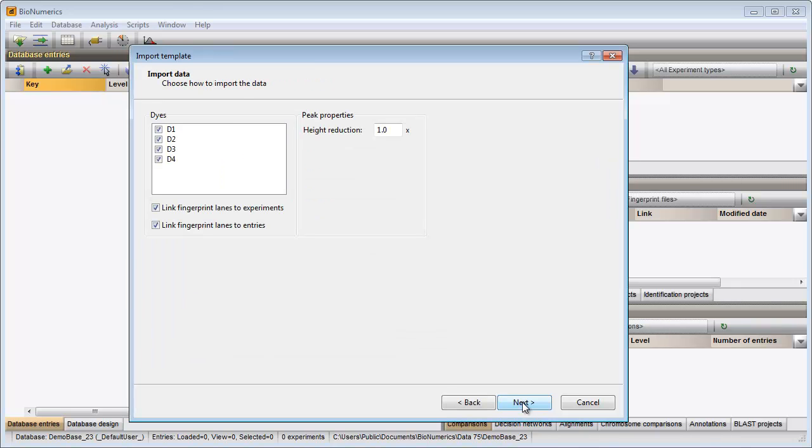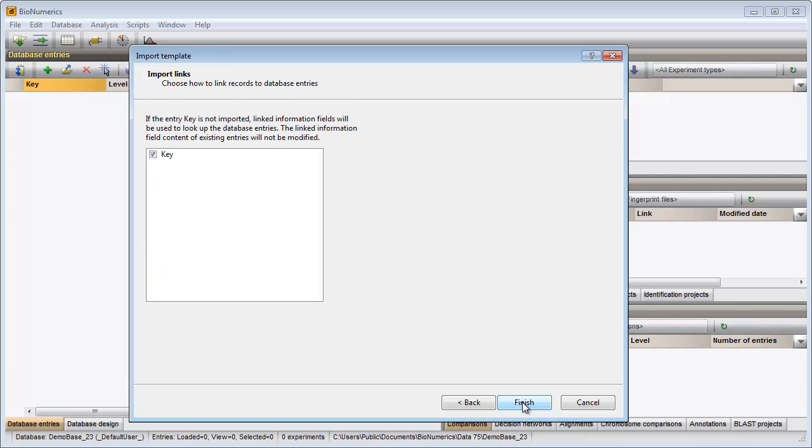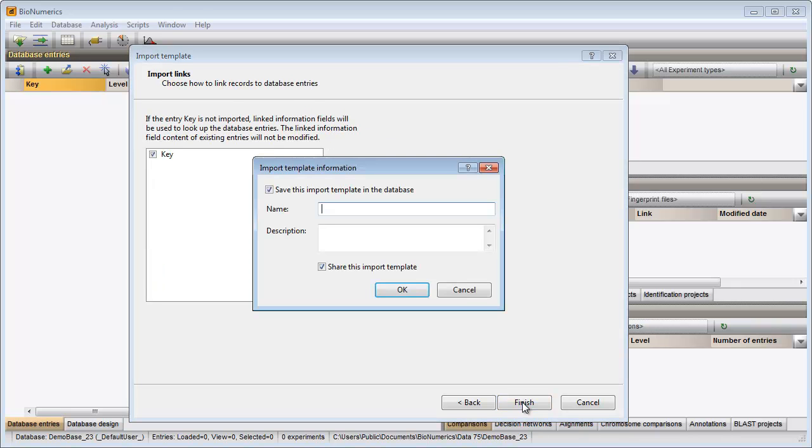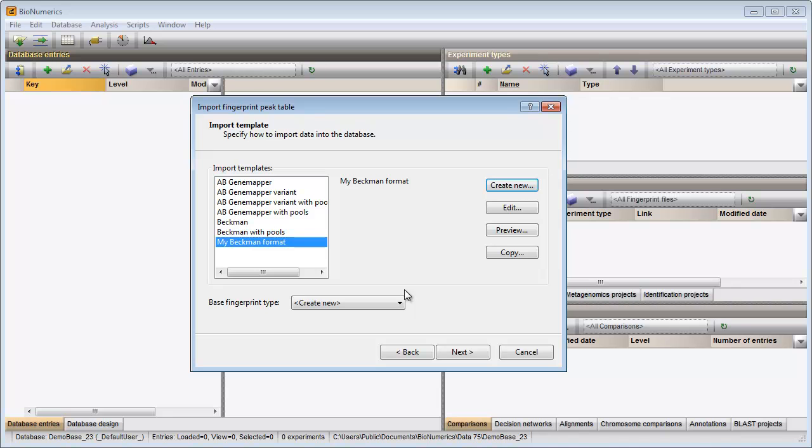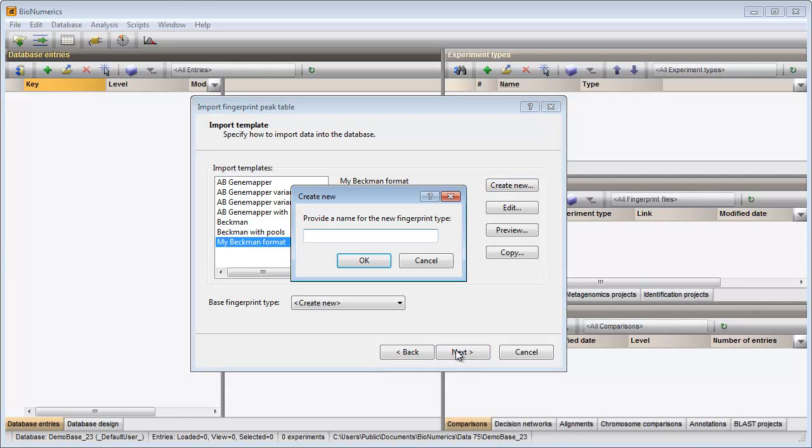I will import all dice in my database, and in the last step I need to specify a template name. My template is now added to the database. I make sure my template is selected and press next. A new base fingerprint type experiment will now be created. I specify a name and confirm the creation of the missing experiment in my database.